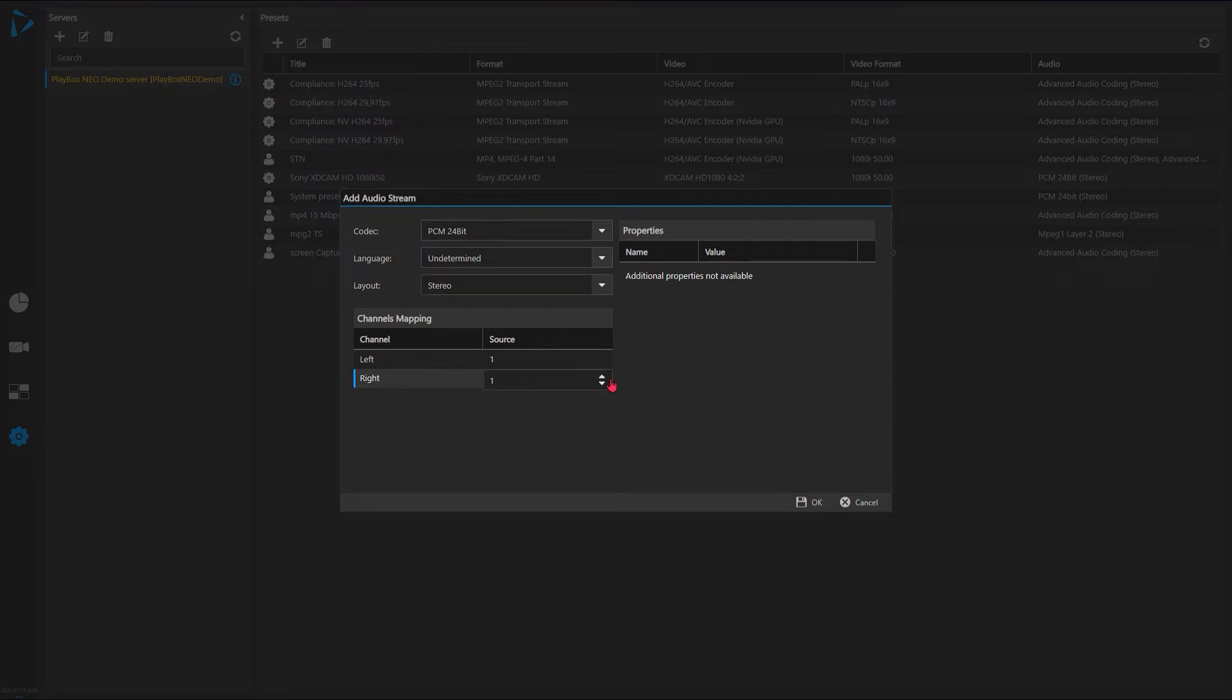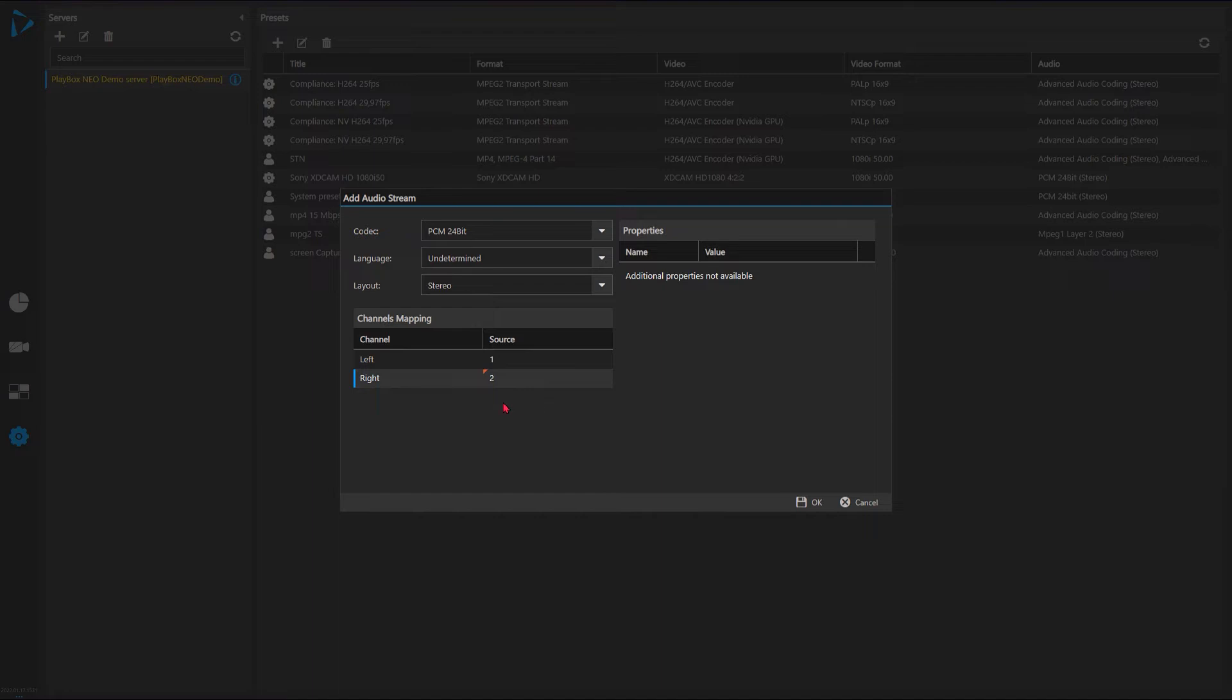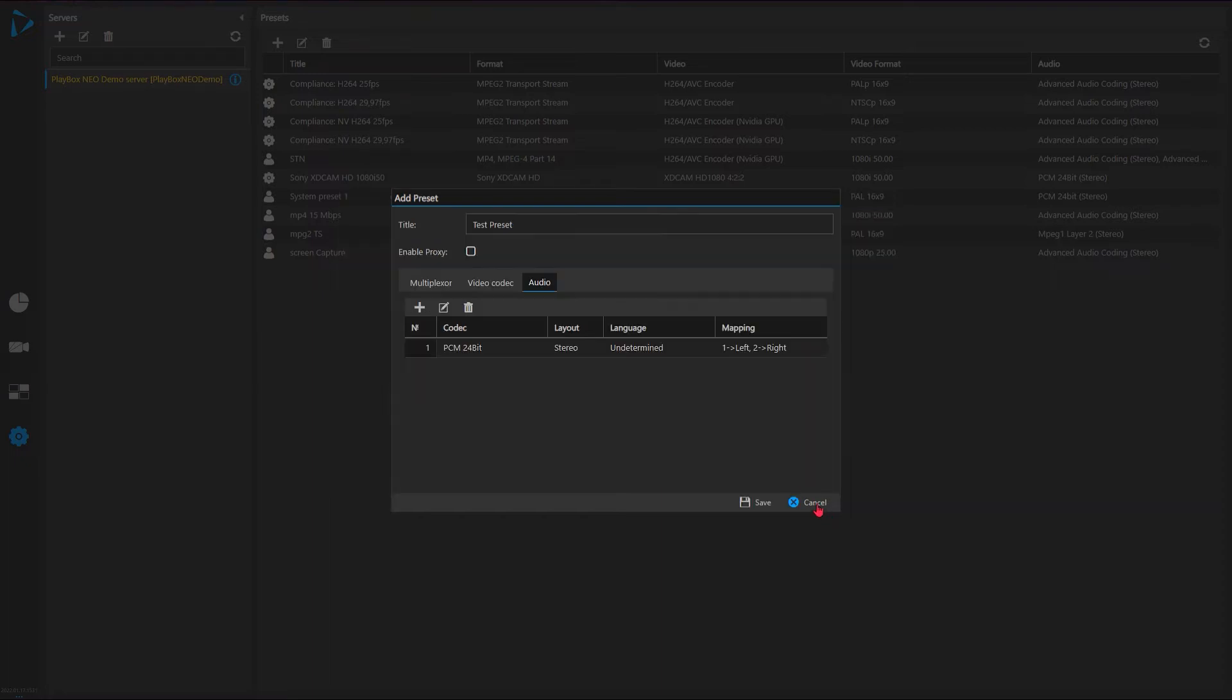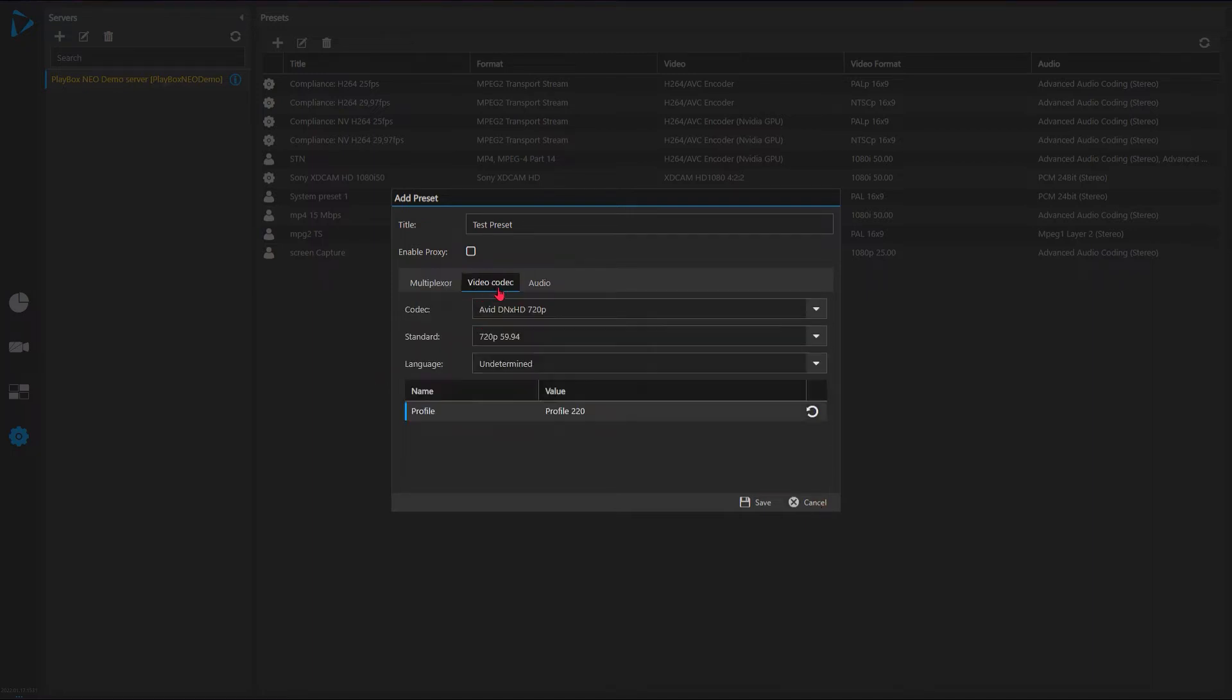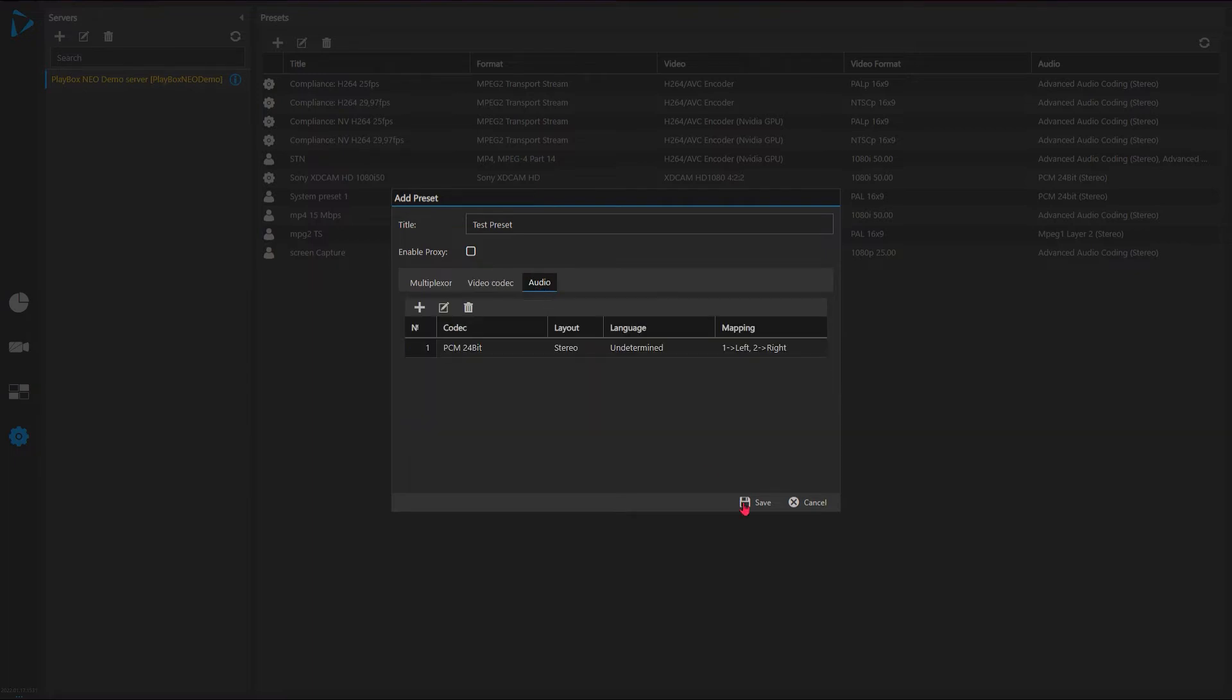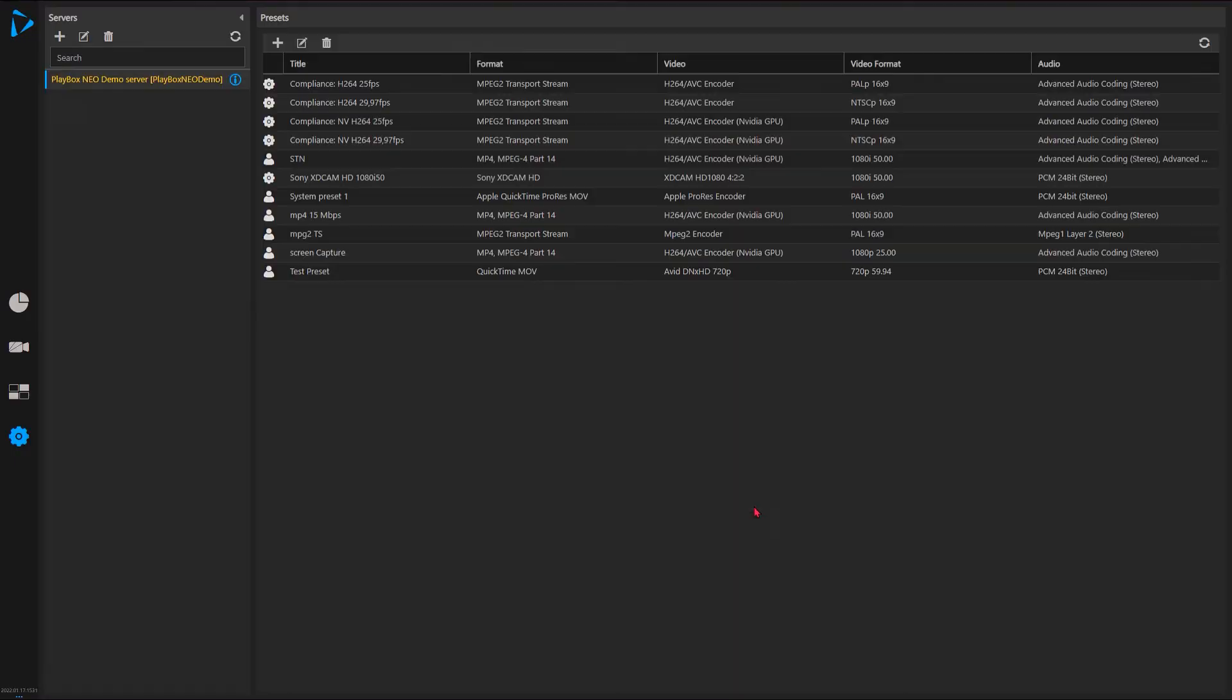If I want to do some changes in the order of these channels, again I can switch, let's say source number two to be left and right, so if I need to reverse them or so on. So perfect. Here I can take a look - this is what it's giving me: multiplexer, codec, audio setup done.